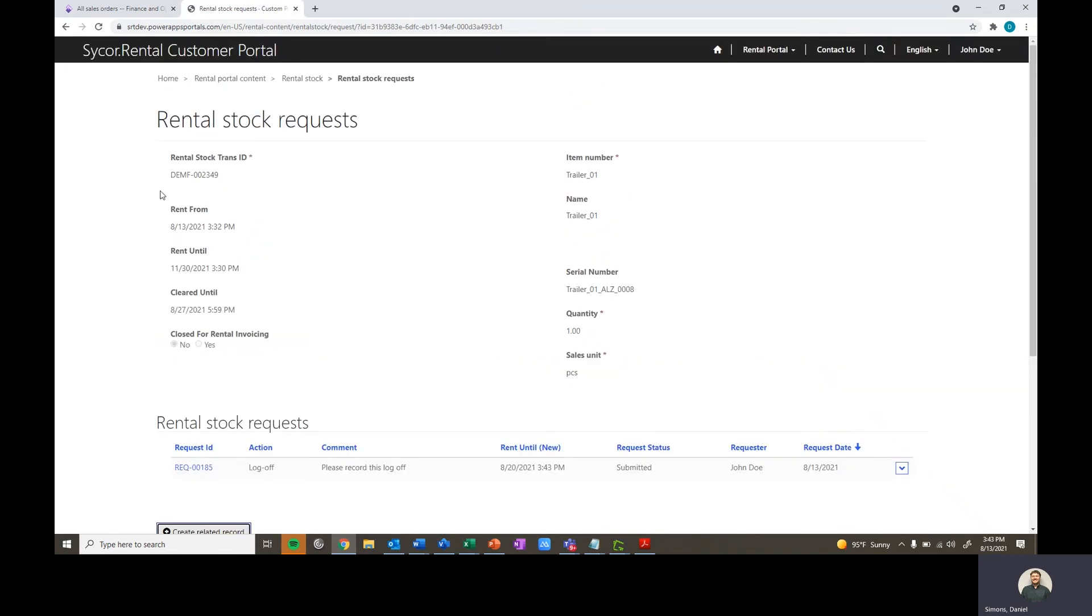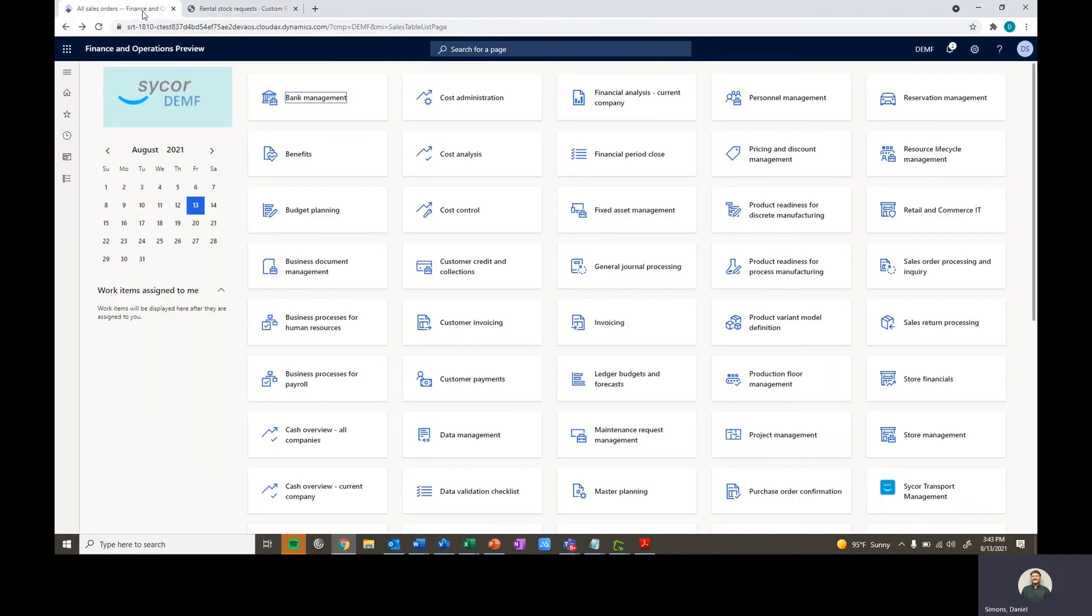Now you can see it's now a rental stock request here in our customer portal. We're able to go ahead and actually take a look at this then in the D365 system. So now we'll switch roles. The customer has requested a log off to us, and now it's up to us to go ahead and actually approve or reject this.